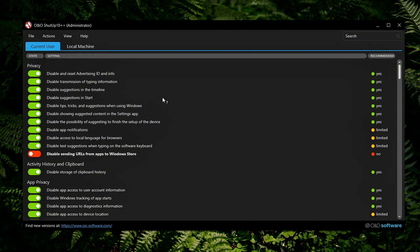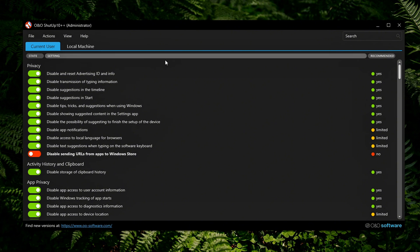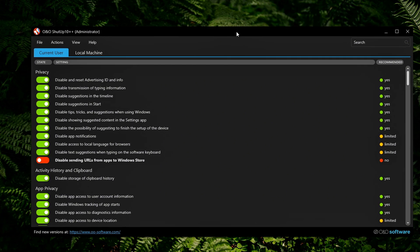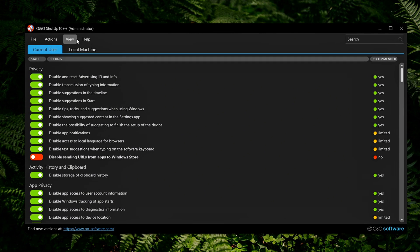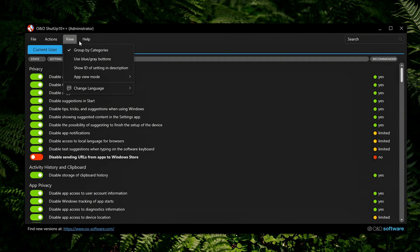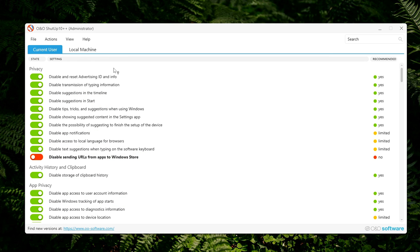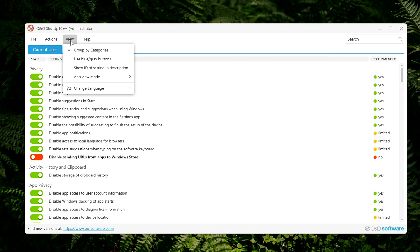Bonus Tips for Power Users. Switch to Dark Mode in the View menu. It's easier on your eyes, especially if you're working late or using the tool regularly.